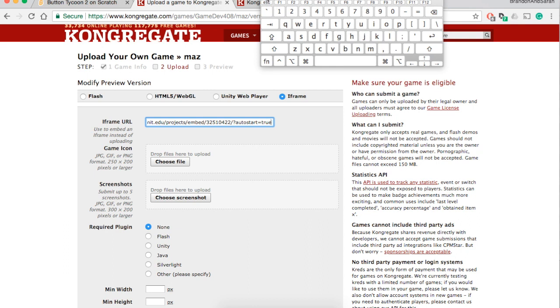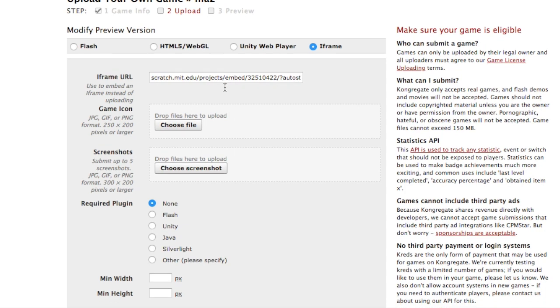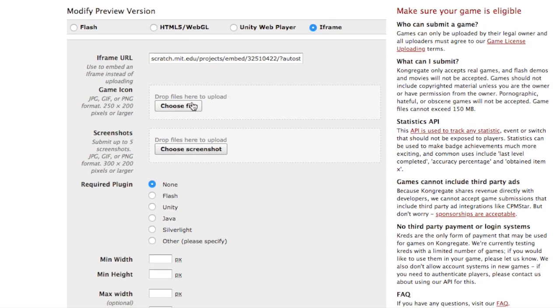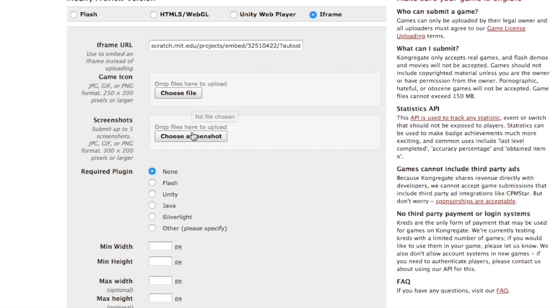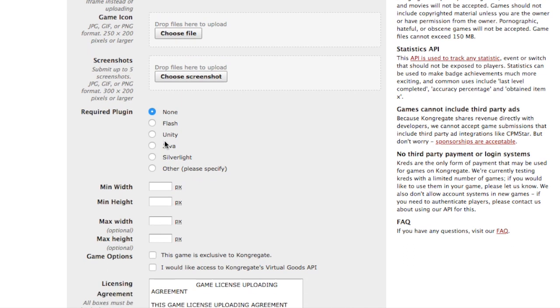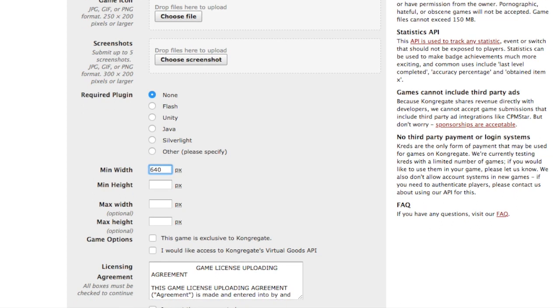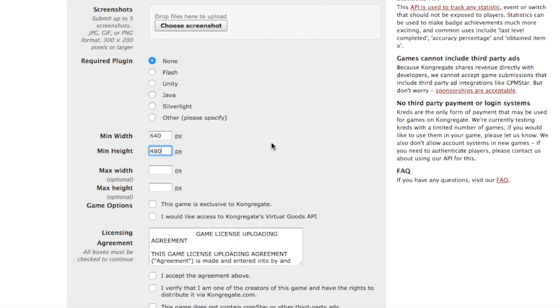Once again, there you go. Your game icon is going to be the icon of the game, screenshots, what plugin put none. Minimum width: this is when you choose your game settings and your game size. The typical size is 640 by 480, that's a typical flash game size. And you can leave these blank, it's optional.